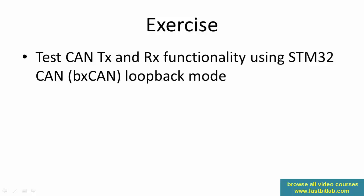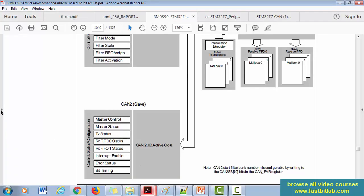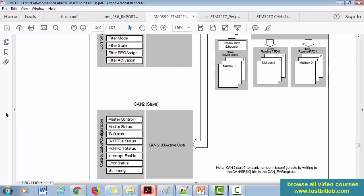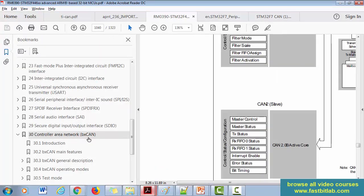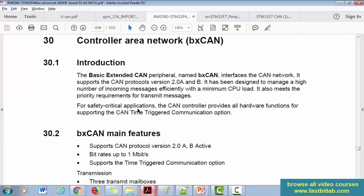Before we start, it's always good to go to the reference manual and explore the ST's CAN peripheral. In the reference manual, go to Controller Area Network, which is called BX CAN. BX CAN stands for Basic Extended CAN. This section gives full details on the BX CAN peripheral of the STM32 microcontroller — how to handle transmission, reception, interrupts, and features like acceptance filtering.